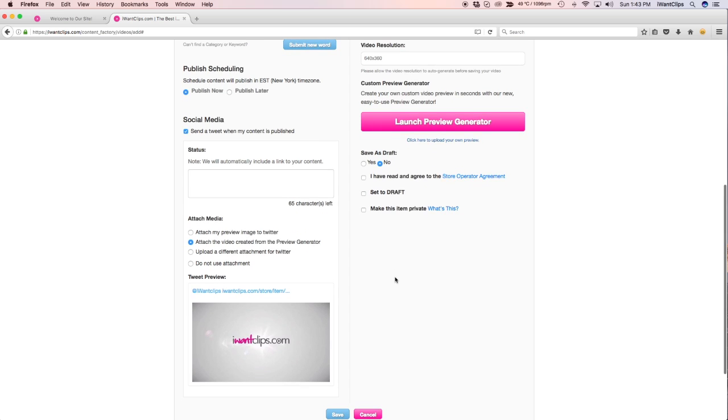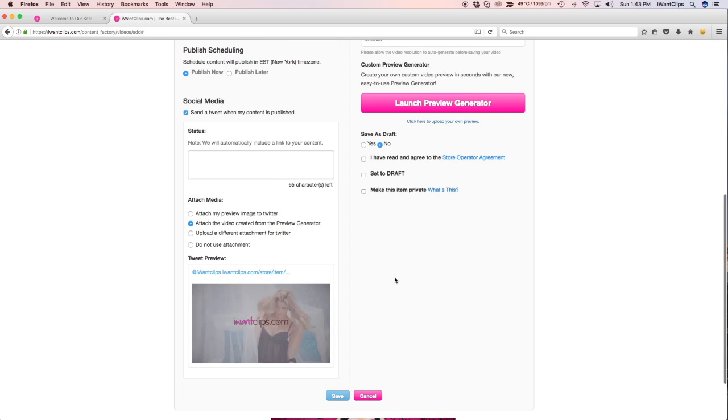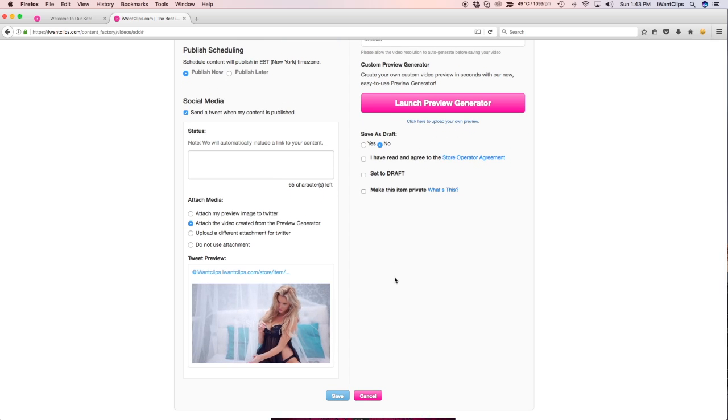If you're happy with your preview, click Save to continue publishing your clip.